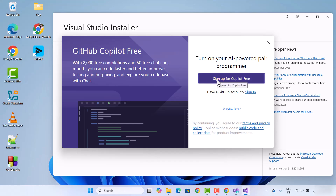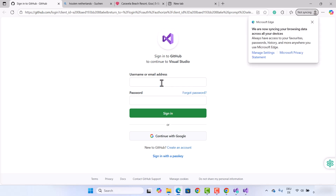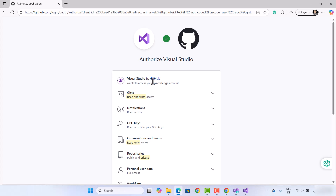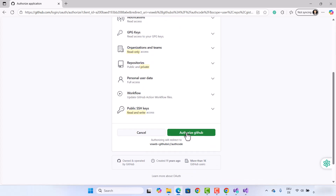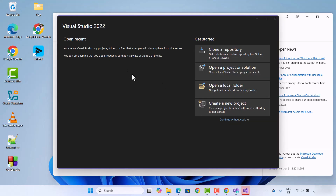In the next step it's also asking if I want to turn on the AI-powered pair programmer. I'm going to click on Sign up for Copilot Free. You just need to provide your GitHub account, and once signed into GitHub it's going to ask you to authorize the components. I'll click on Authorize GitHub and then Open.